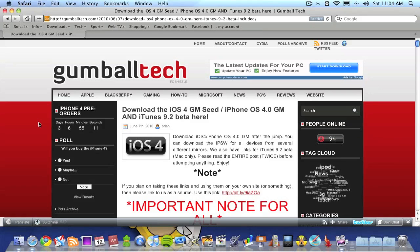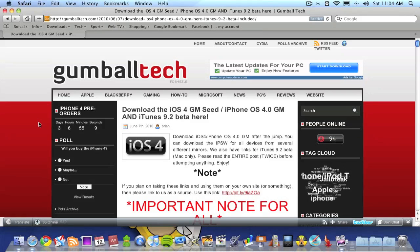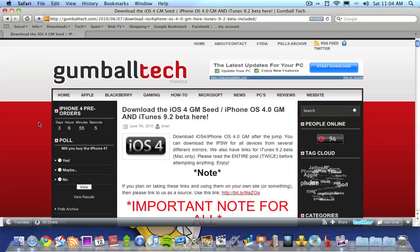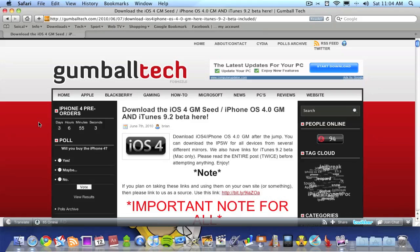All you need to do is go to the Gumball Tech website. I'll leave the link in the description below this video directly to this page so you don't have to go searching. Once you're at this page,